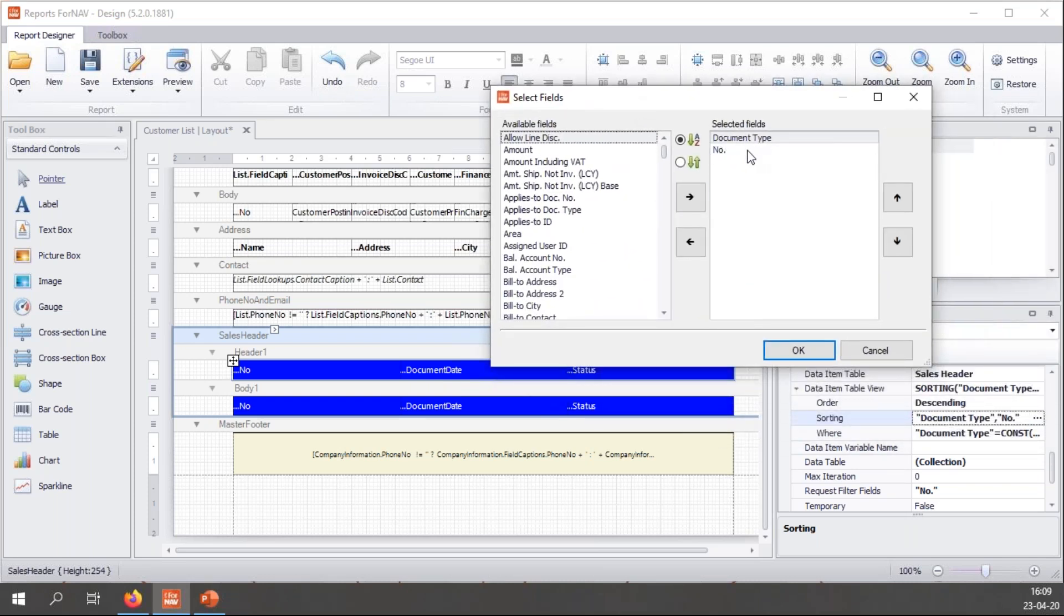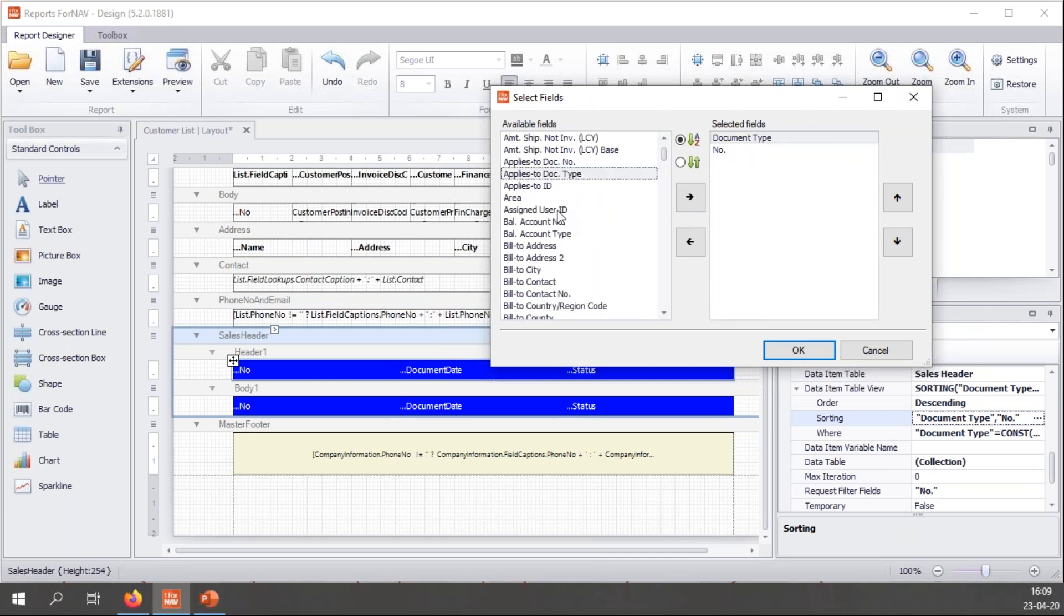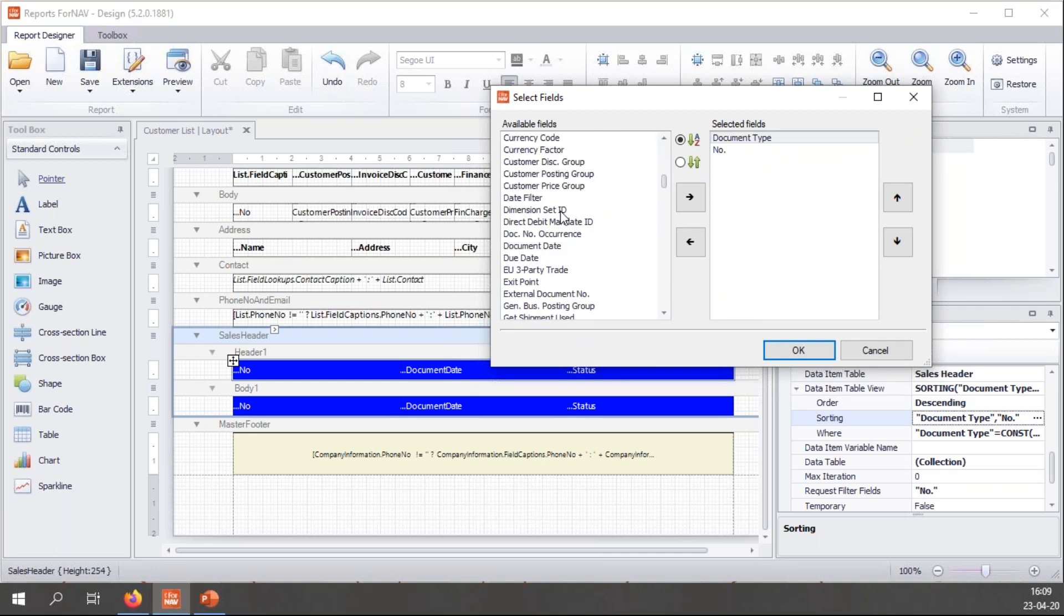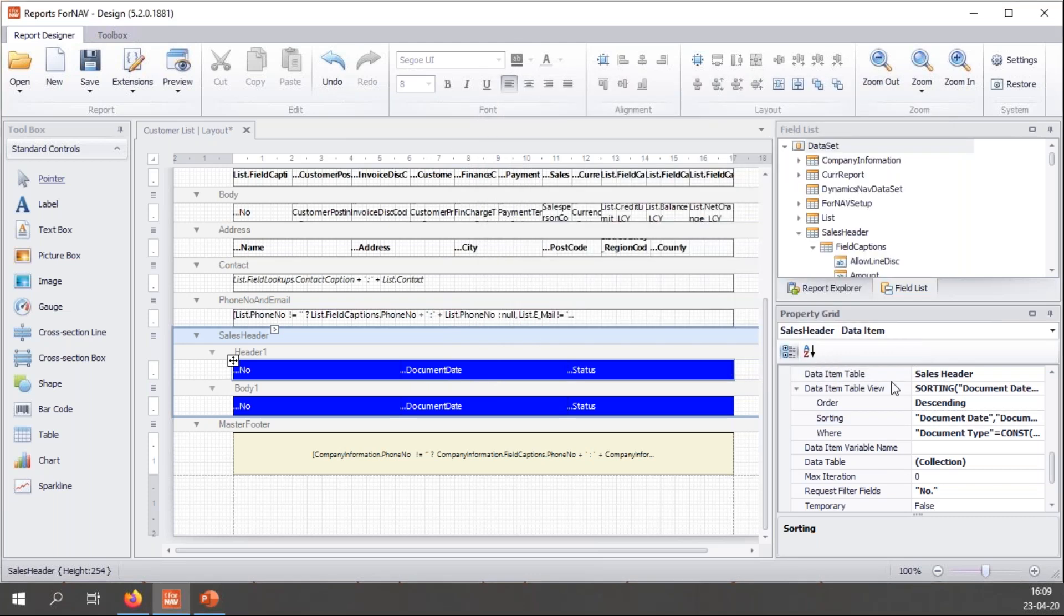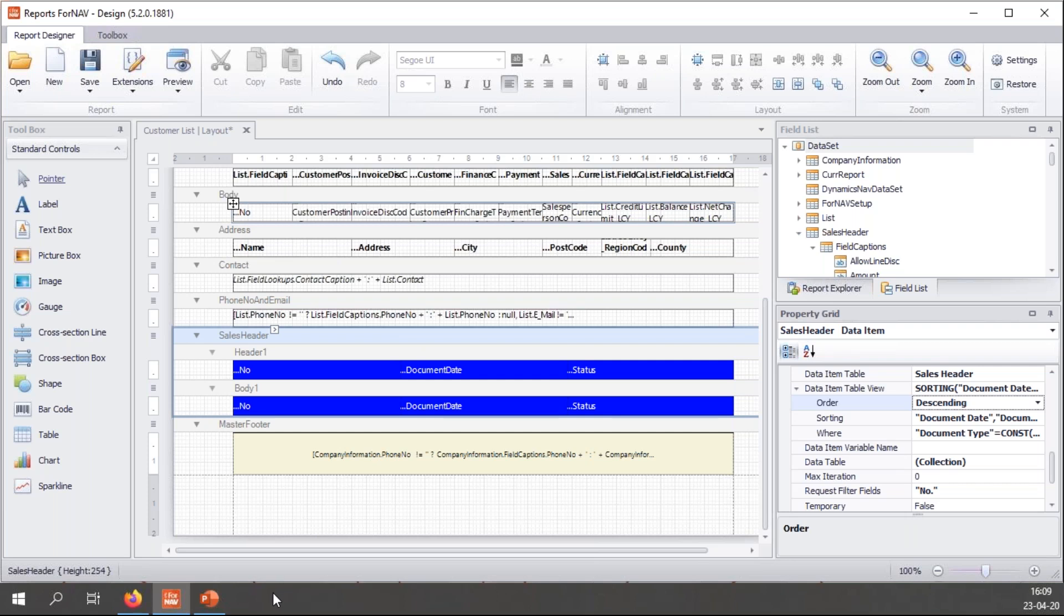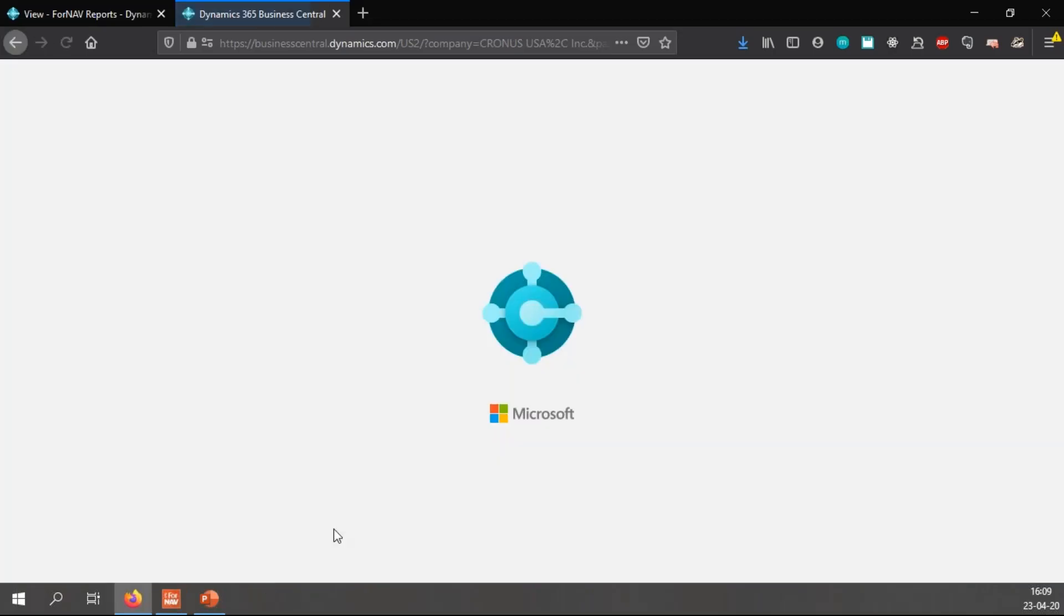I can sort this on pretty much everything that's in my dataset. So I'm going to say sort on document date first, then document type, and then document number. Let's click OK and hit preview again. Let's see what changes we have.